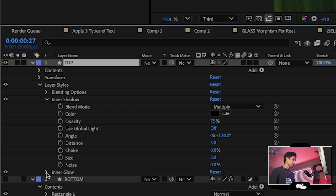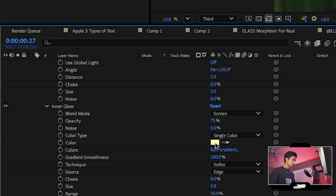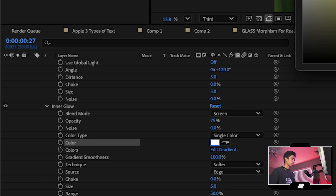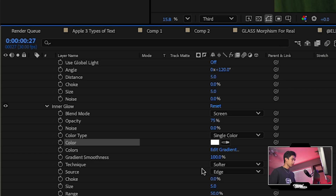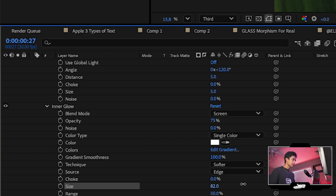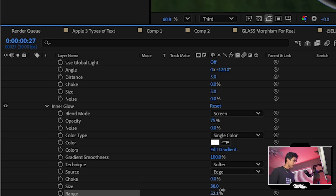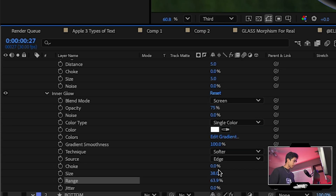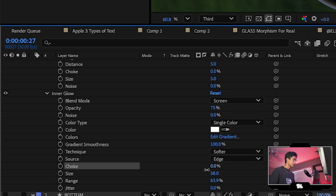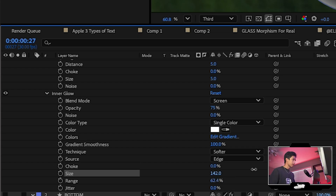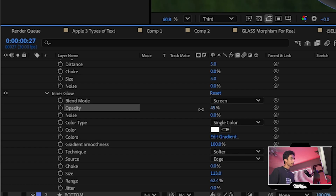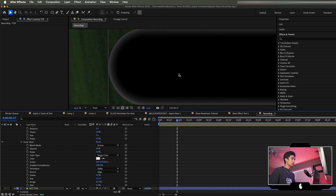Open the Inner Glow dropdown. Change the color from yellow to white and increase the size a bit so you can see it. Increase the Range for a softer feathered effect and leave Choke at zero. Then bring the opacity down to around 45 for a nice subtle inner glow.